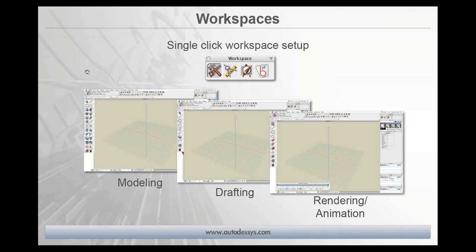FormZ now includes the concept of workspaces. Just click the desired workspace icon and the entire interface is adjusted with just the tools that you need for any particular task — modeling, drafting, layout, rendering, animation — and you can customize these workspaces any way that you want.